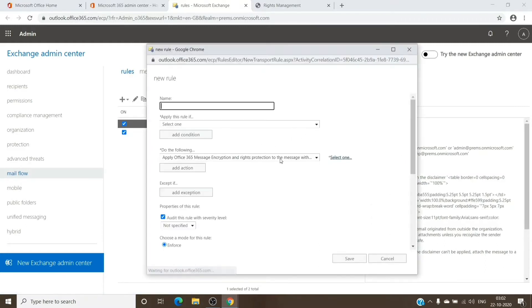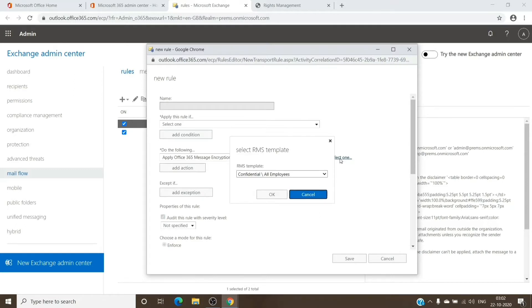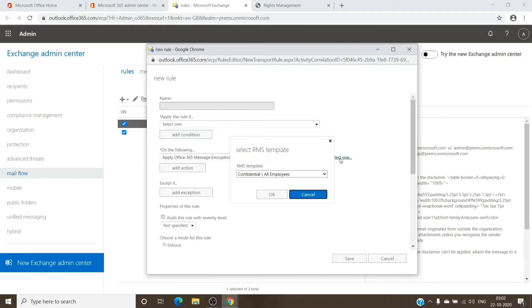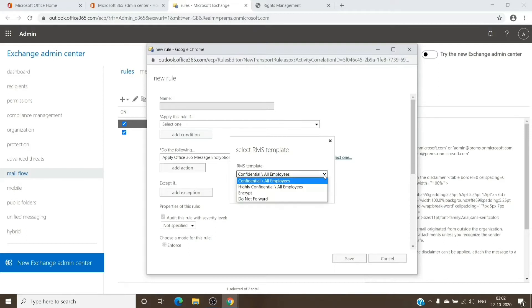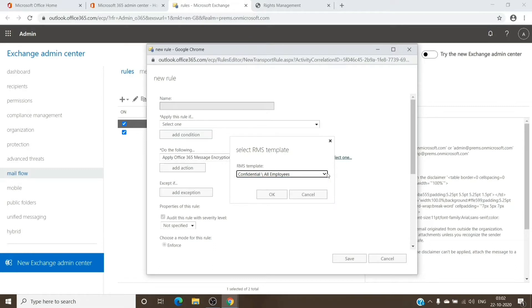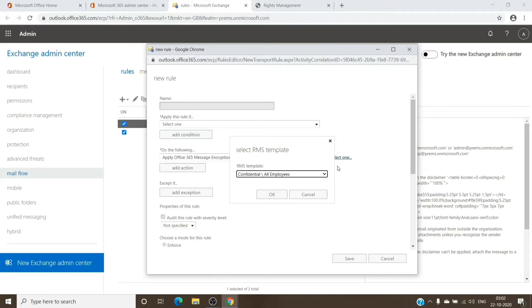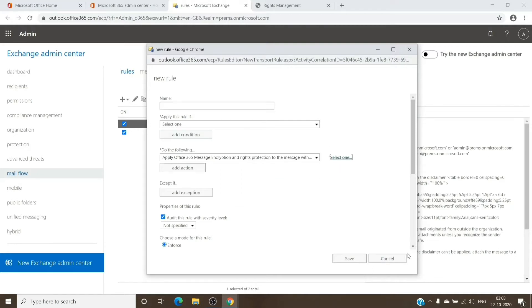Once we click on Select One here, it should give us the templates available. If you don't see the templates available here, that means the encryption will not work on your tenant and there is some provisioning issue, even though you have the RMS enabled and the Azure Information Protection Premium Plan 1 is assigned to the users. If you see a blank box and nothing in the dropdown, it is not provisioned.